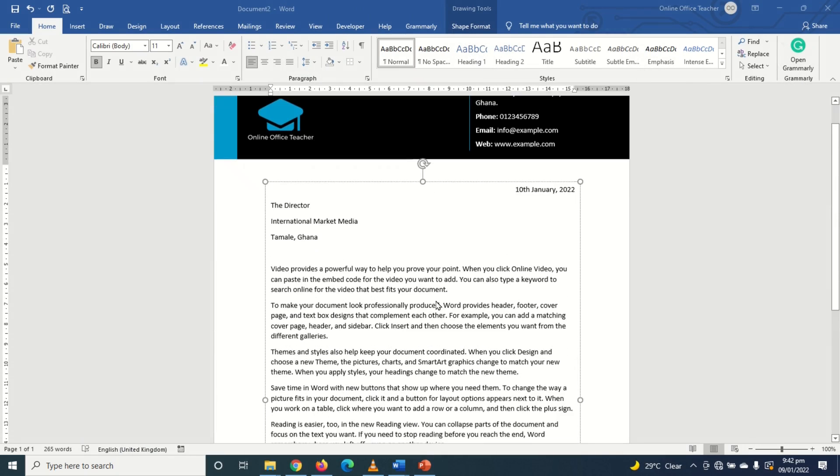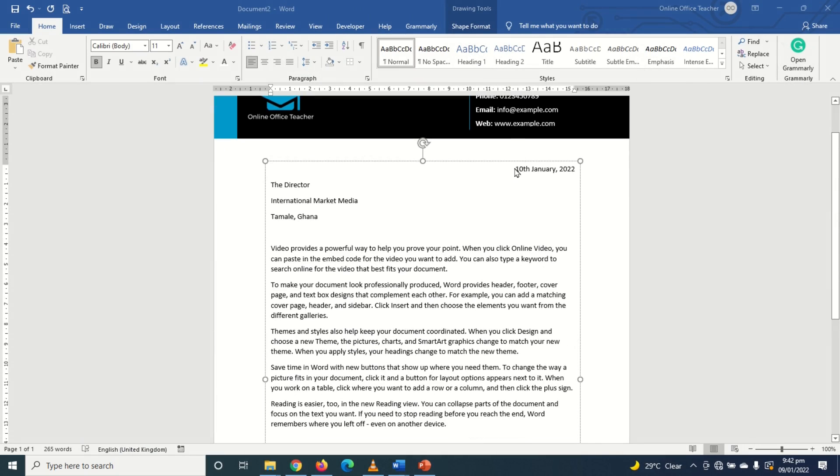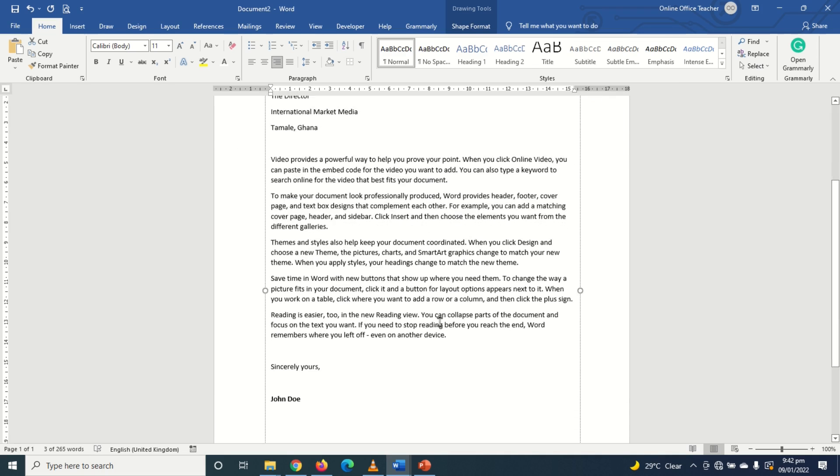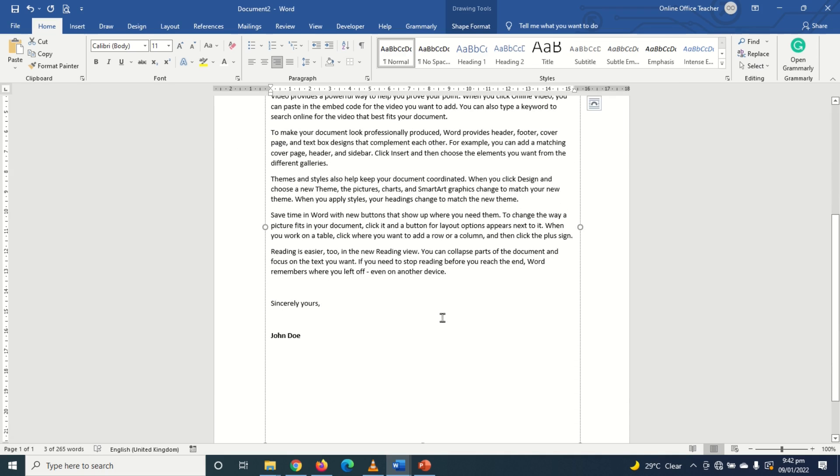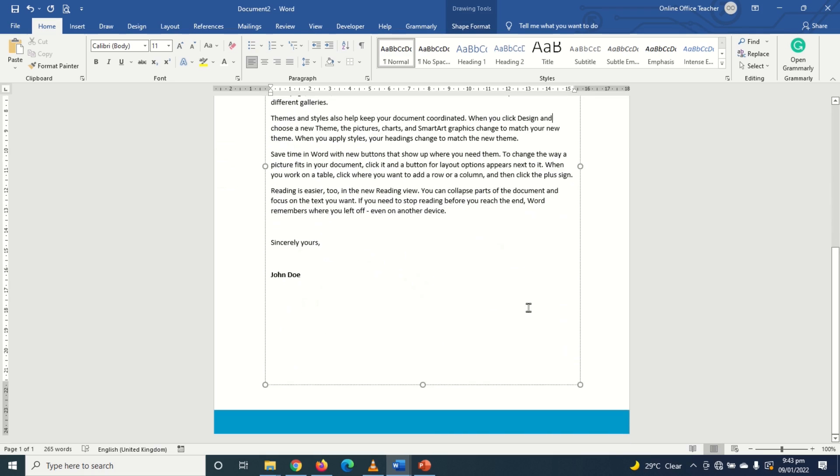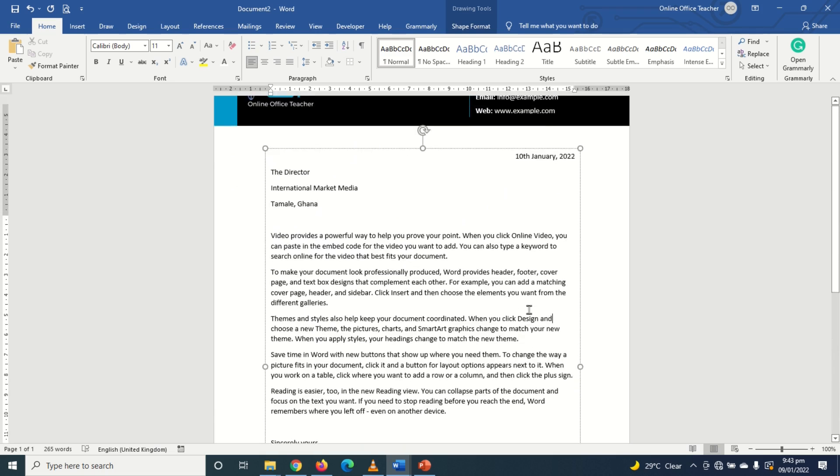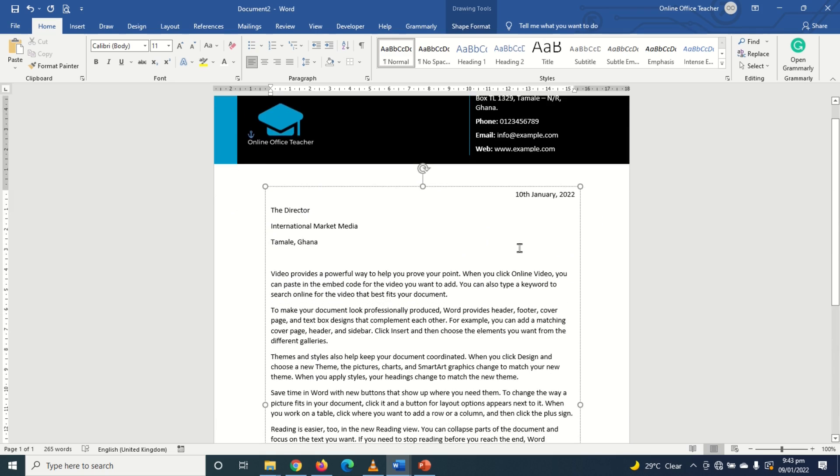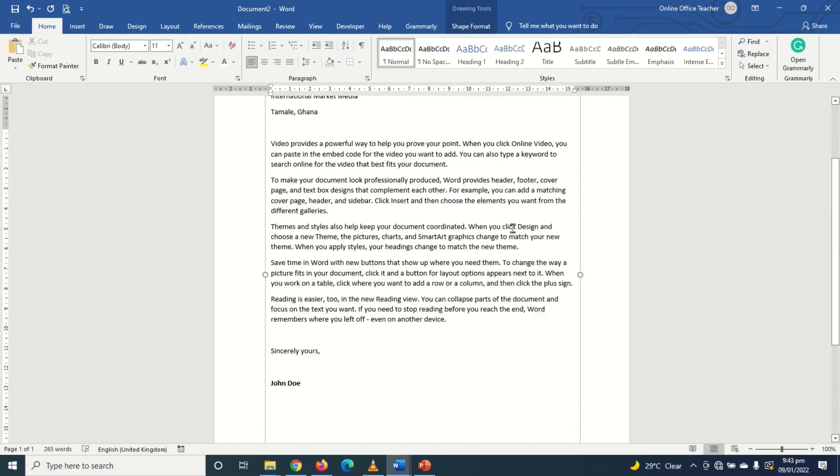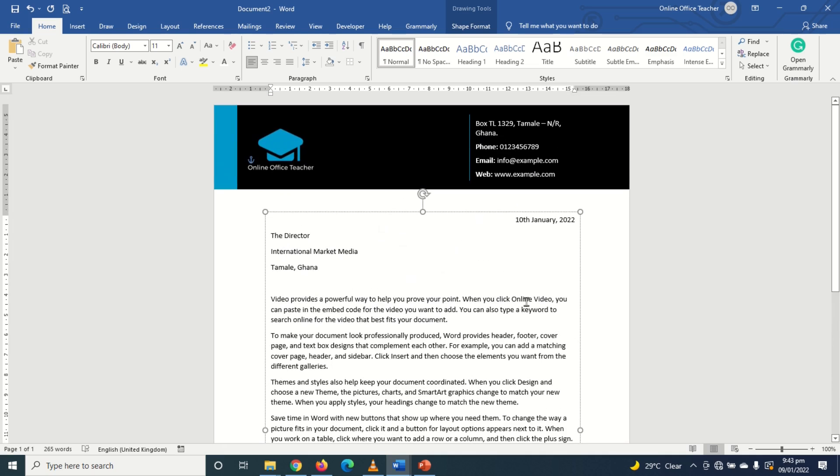Alright I've just entered my content. I have my date in here, the recipient's address and the body of my letter. So this is how you can go about entering the content of your letter. So that's all what I want to do with regards to designing this letterhead.